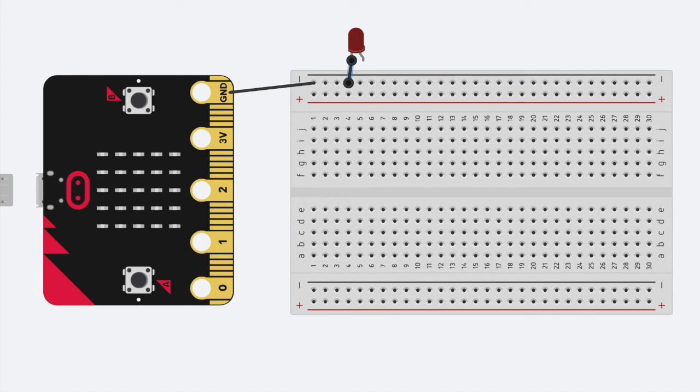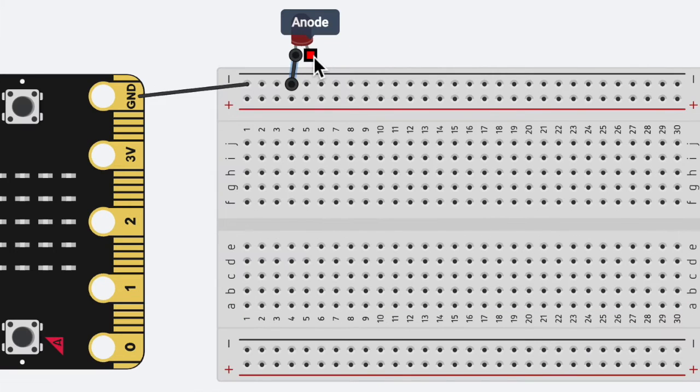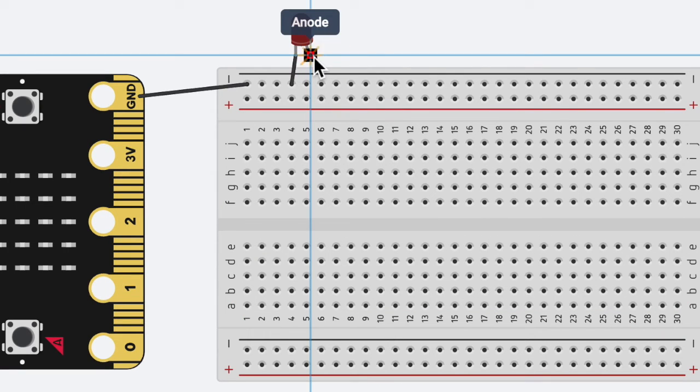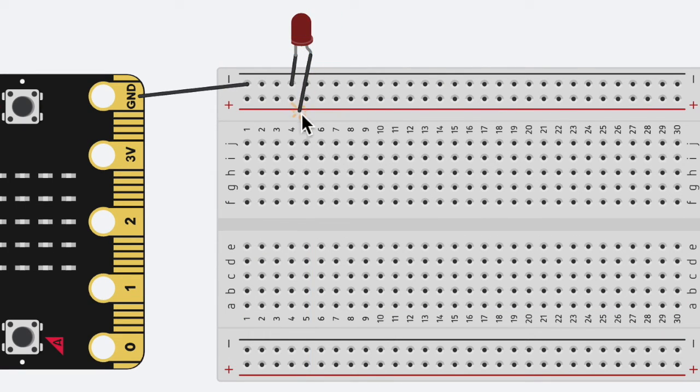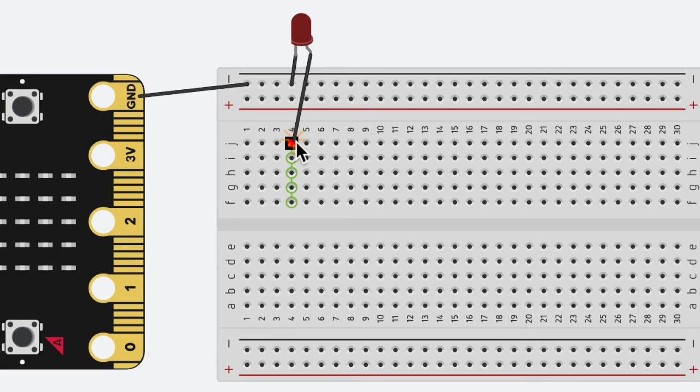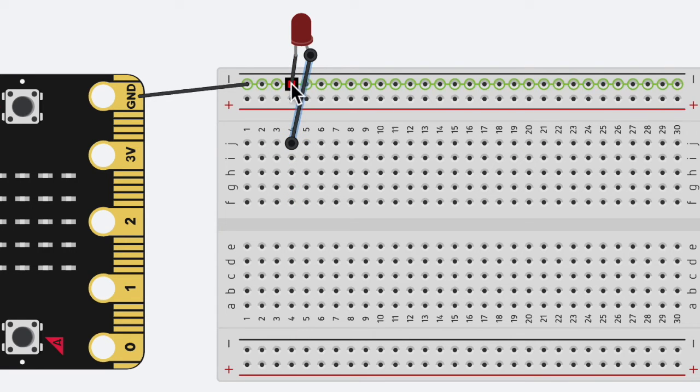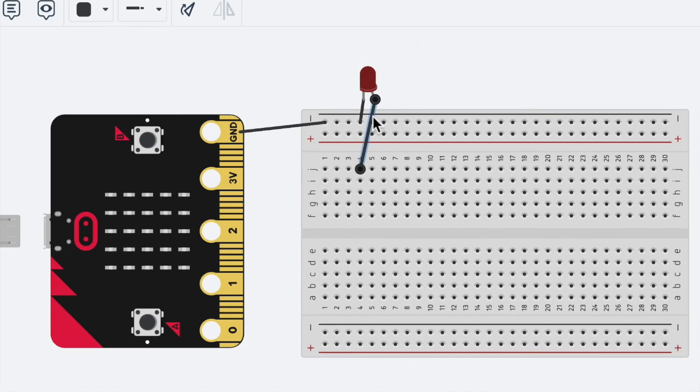The next thing I'm going to do is connect the longer side, the anode side, over onto row four. So these should be lined up, and I'm going to change this to red.